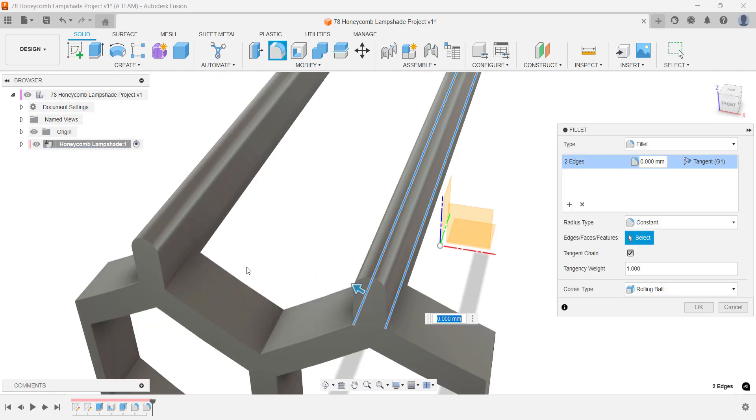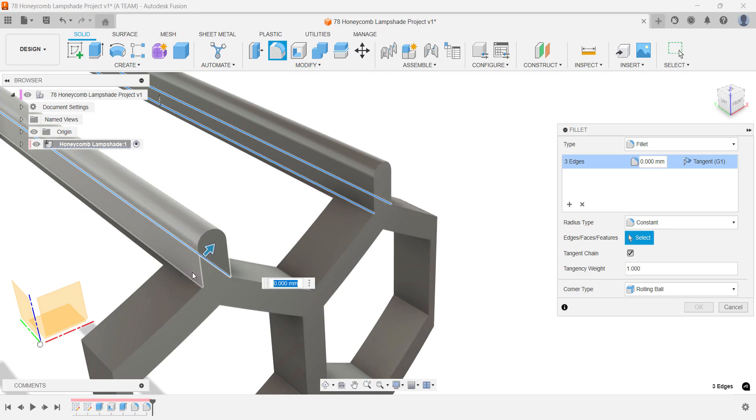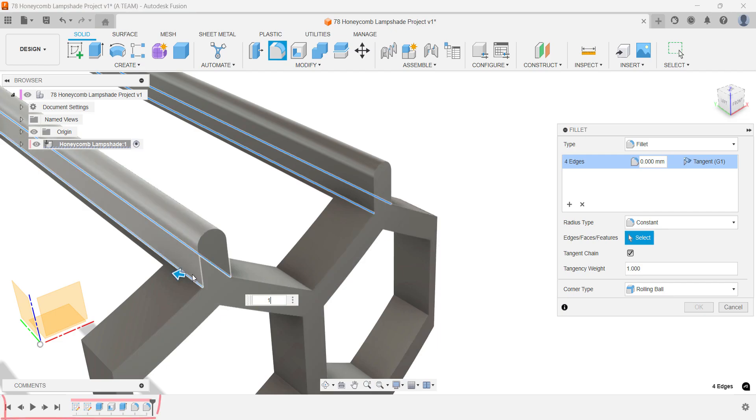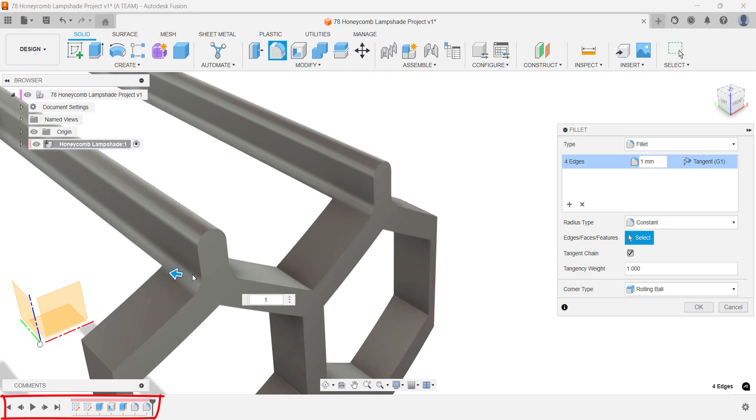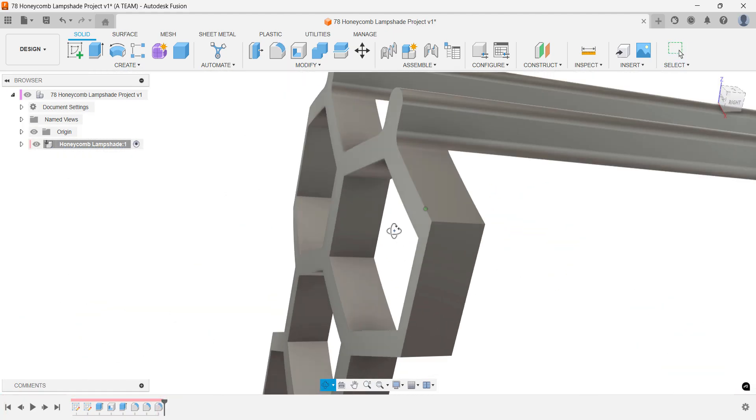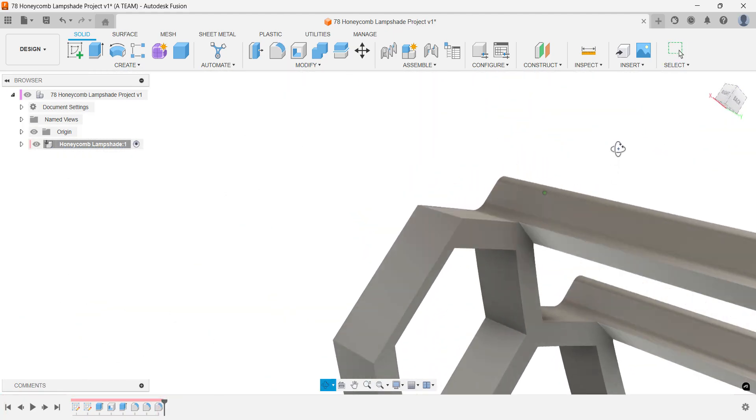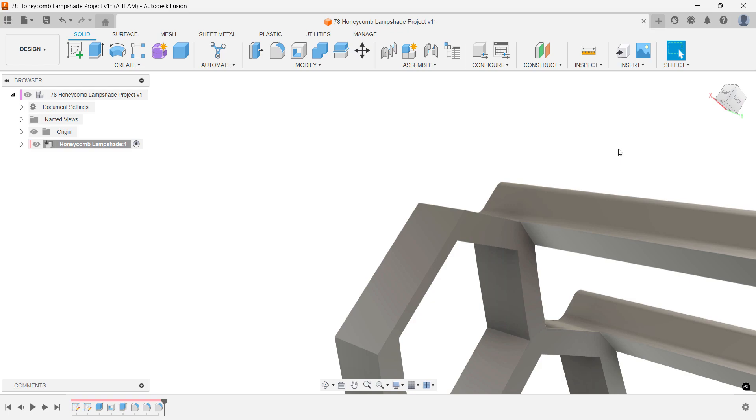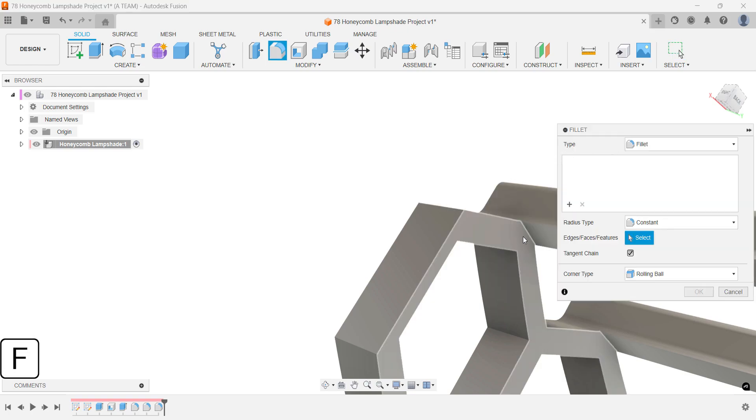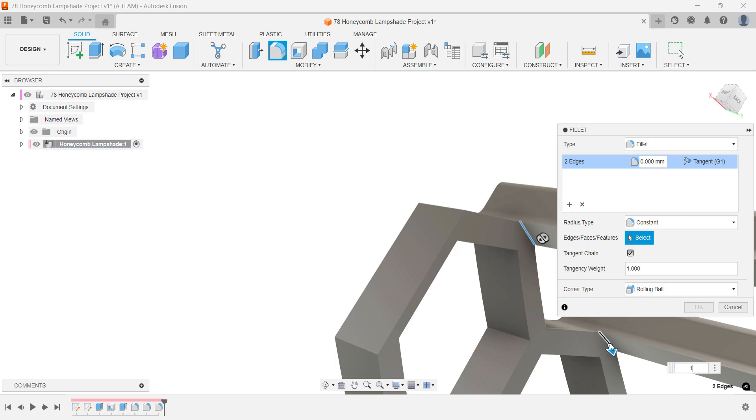Don't worry if you accidentally miss applying fillets before multiplying the part. You can always go back through Fusion's parametric timeline and insert a fillet feature before the pattern step. One area where a fillet can help improve strength is along the inside and back edges.